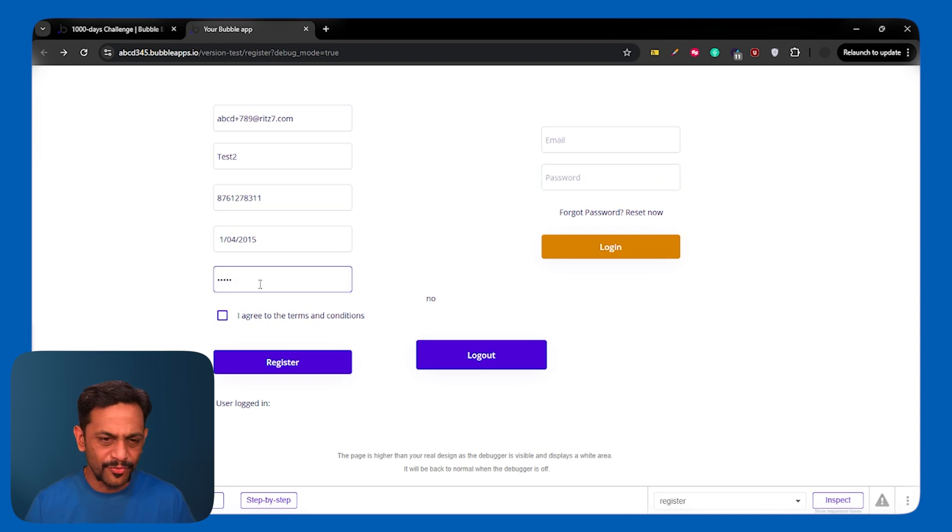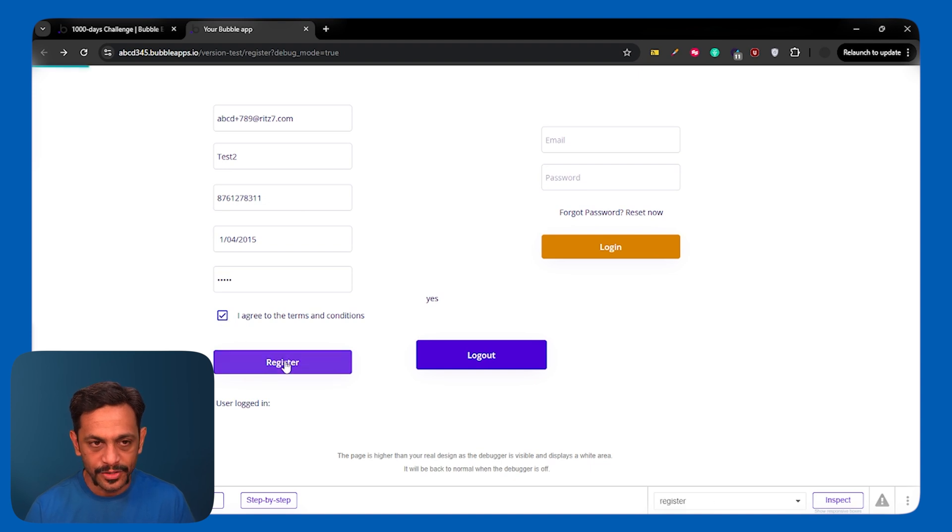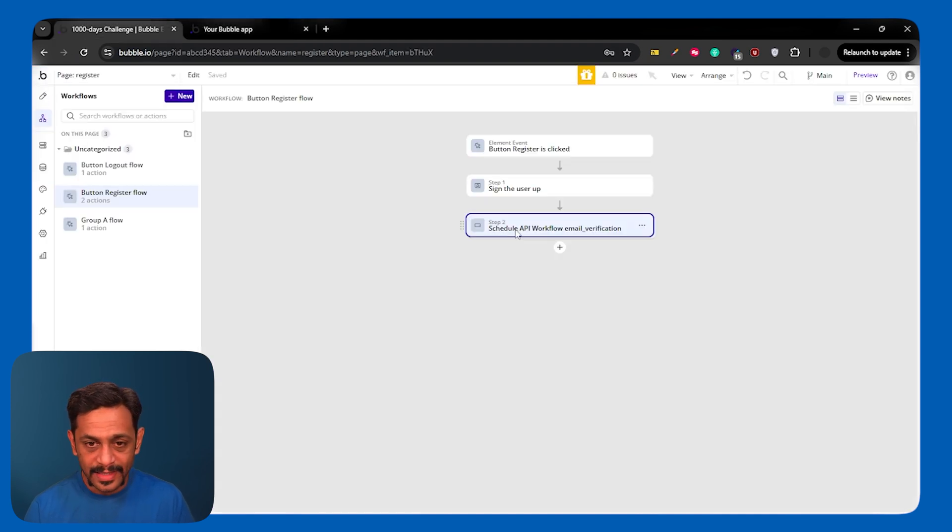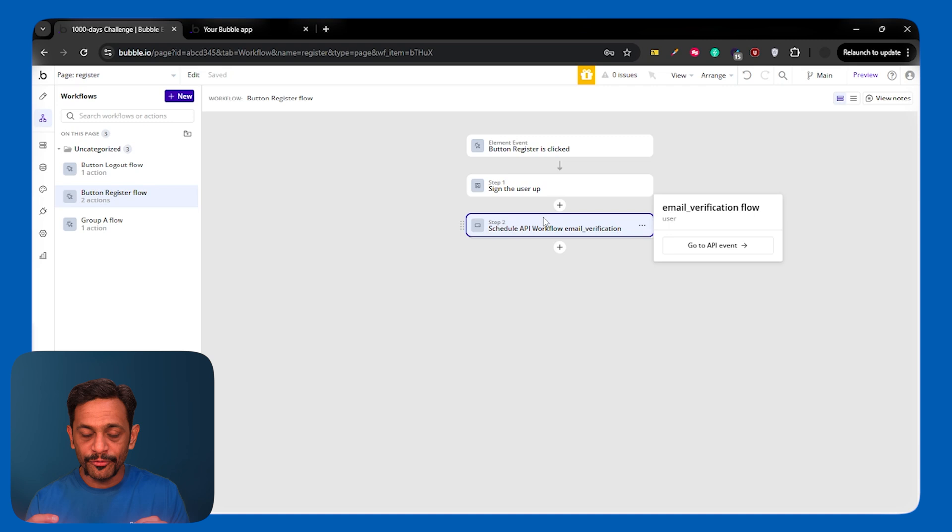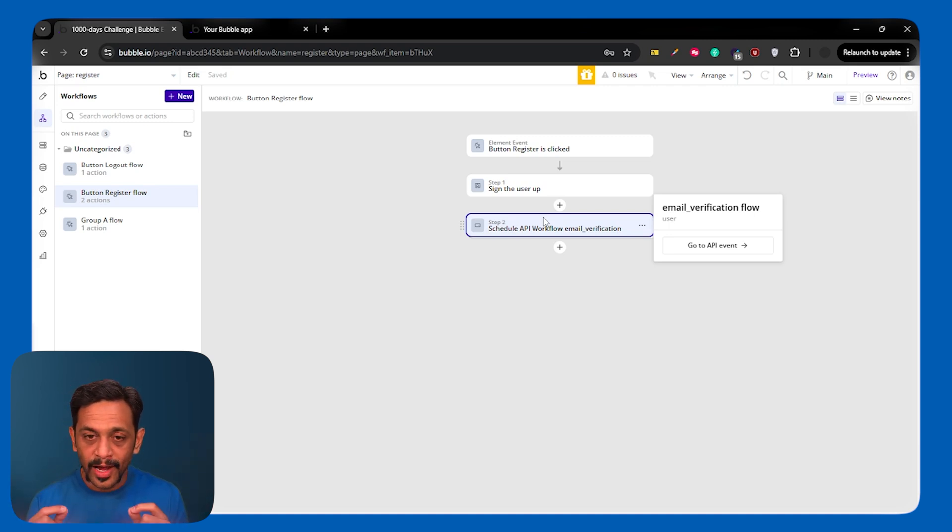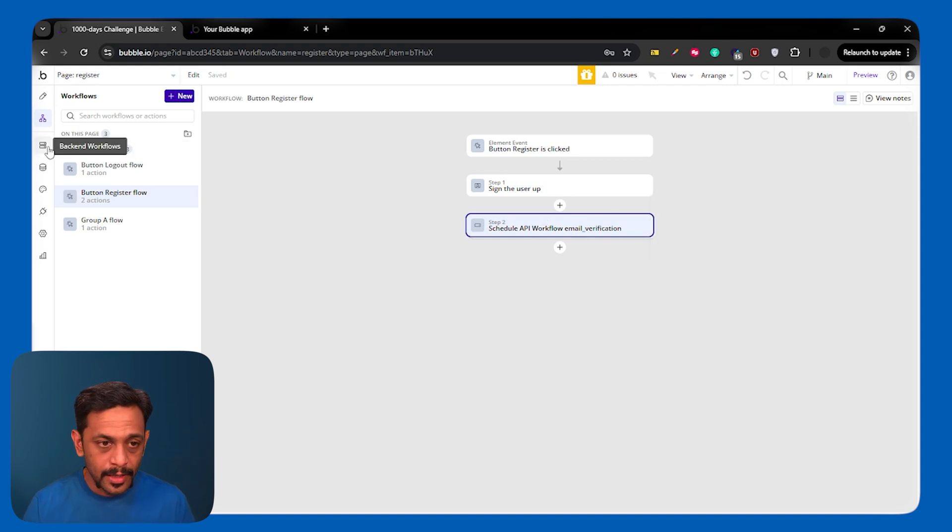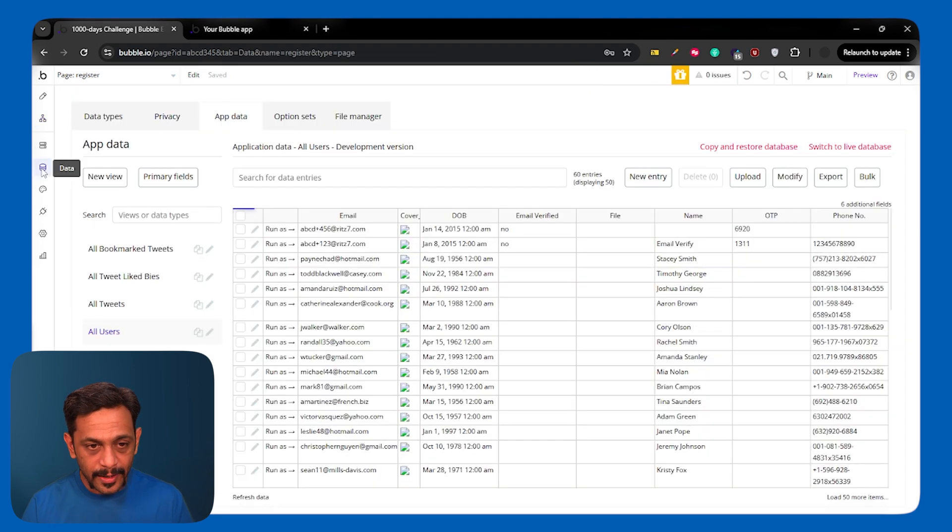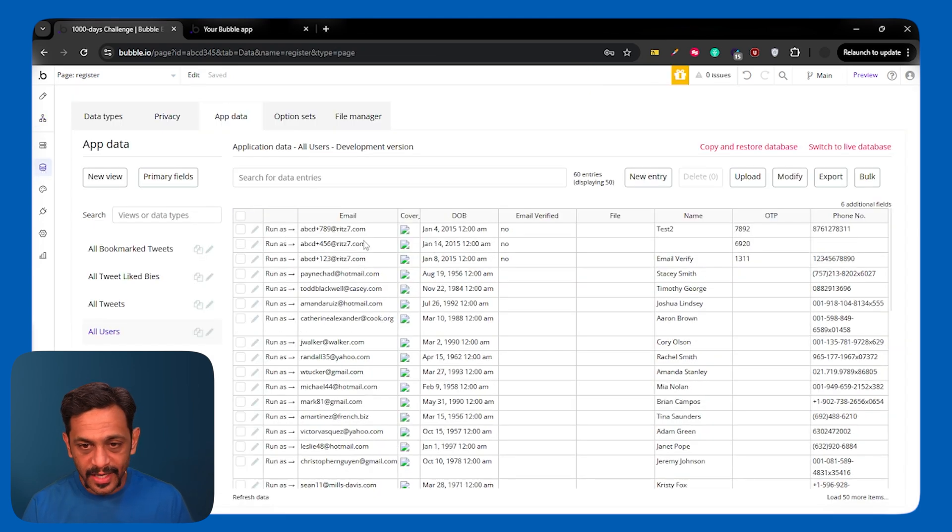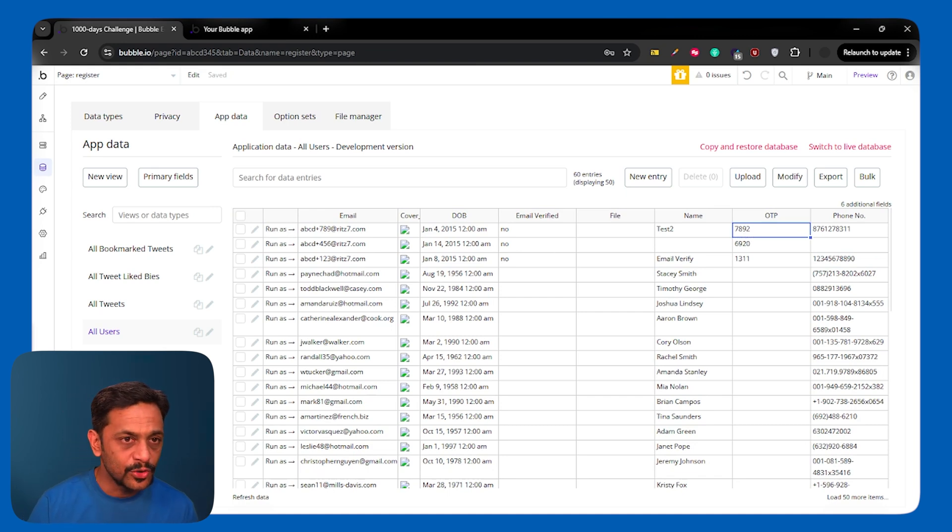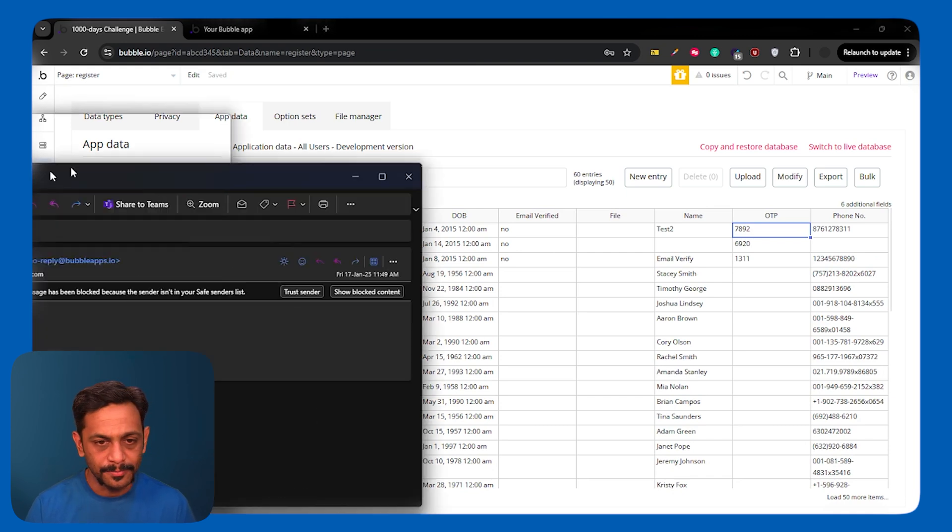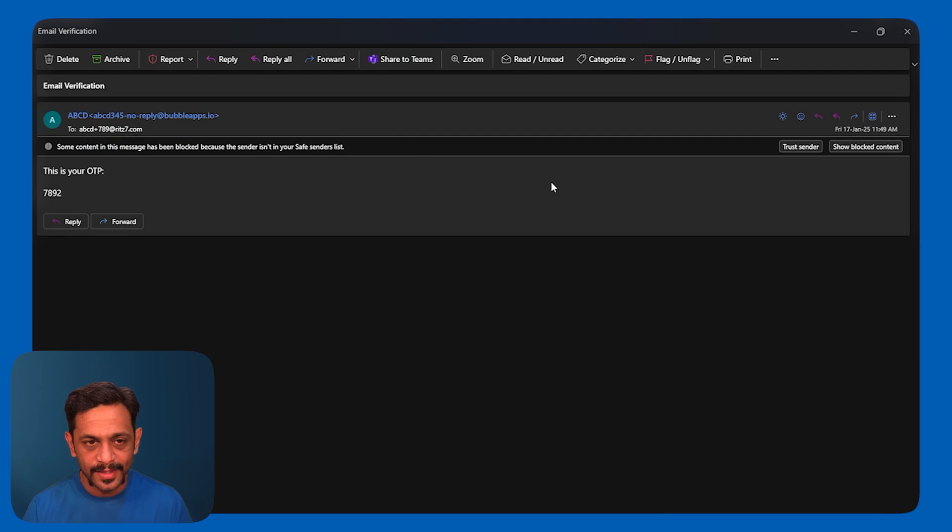So, I'll put the name test2. Phone number, some random numbers. Date can be 4th of January. Password 12345 or anything. And then I check this checkbox and click on register. Now, this particular workflow of creating the OTP and sending it via email is happening from the backend workflow. And the user will not be able to see what is that. So, let's go to the data and check if that is getting generated. And that is getting generated. We have got 7892. And if I go to my email to fetch this, I've got that email as well.